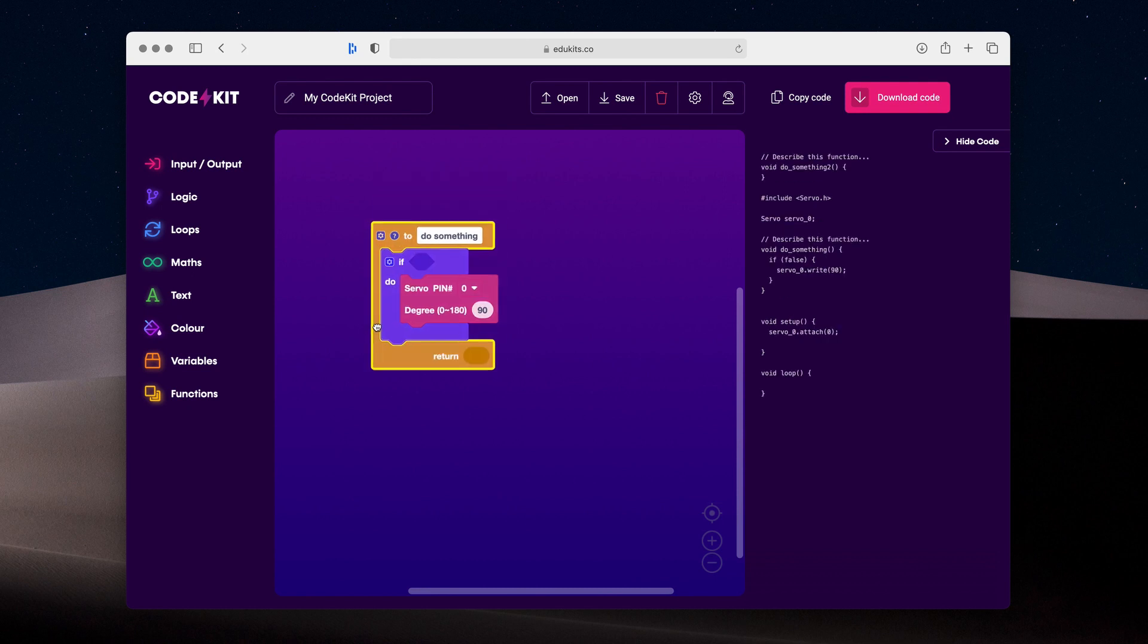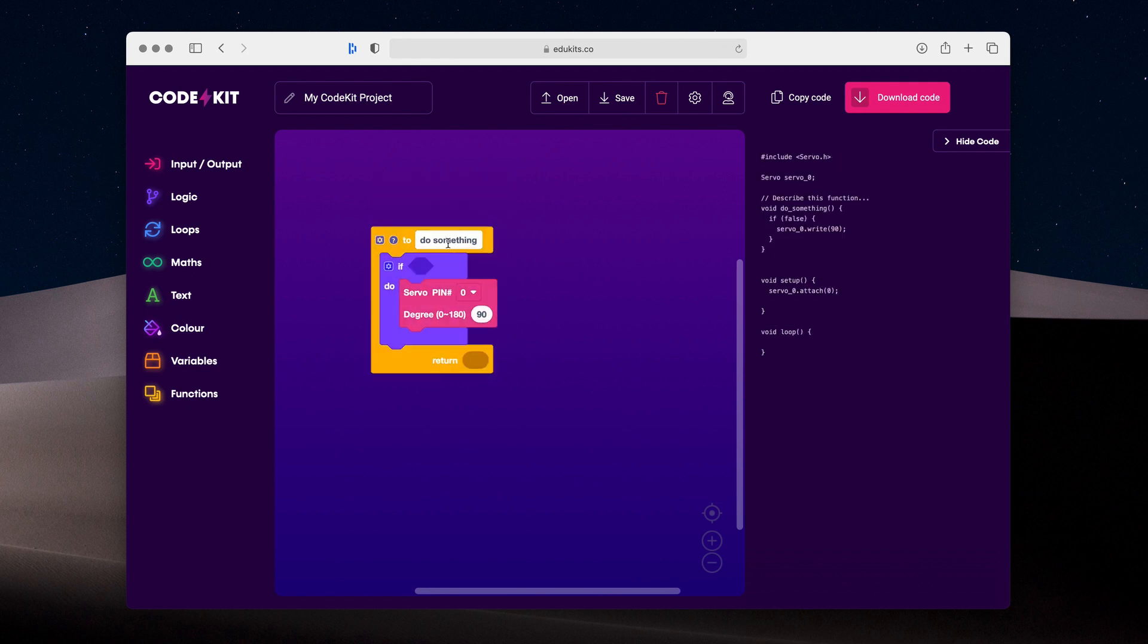You can add functions, you can rename things and all of those changes happen instantly. That's one of the best features of CodeKit.